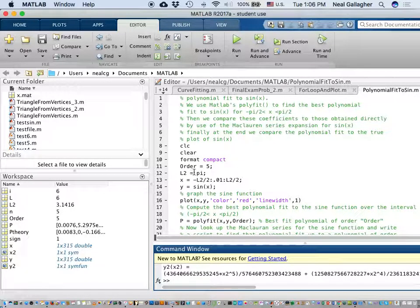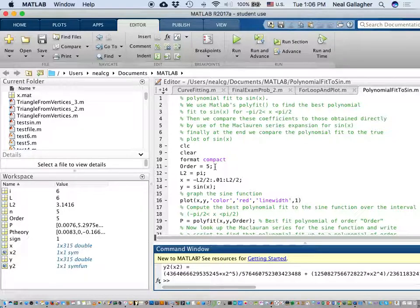Now what I'm going to do is generate a fifth order polynomial approximation to the function y equals sine of x. Notice that a fifth order polynomial approximation is going to have six coefficients in it, because you have the coefficient of the fifth, fourth, third, second, and first polynomial terms, plus the constant term — the zero order polynomial. So a fifth order polynomial approximation should have six terms, six coefficients.